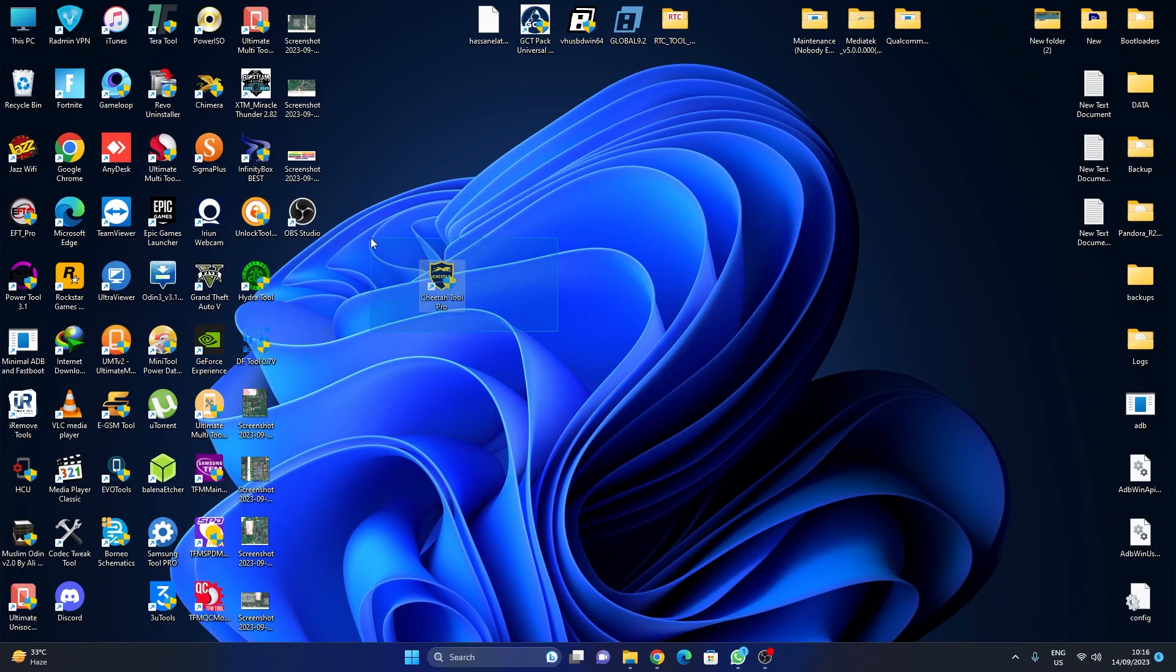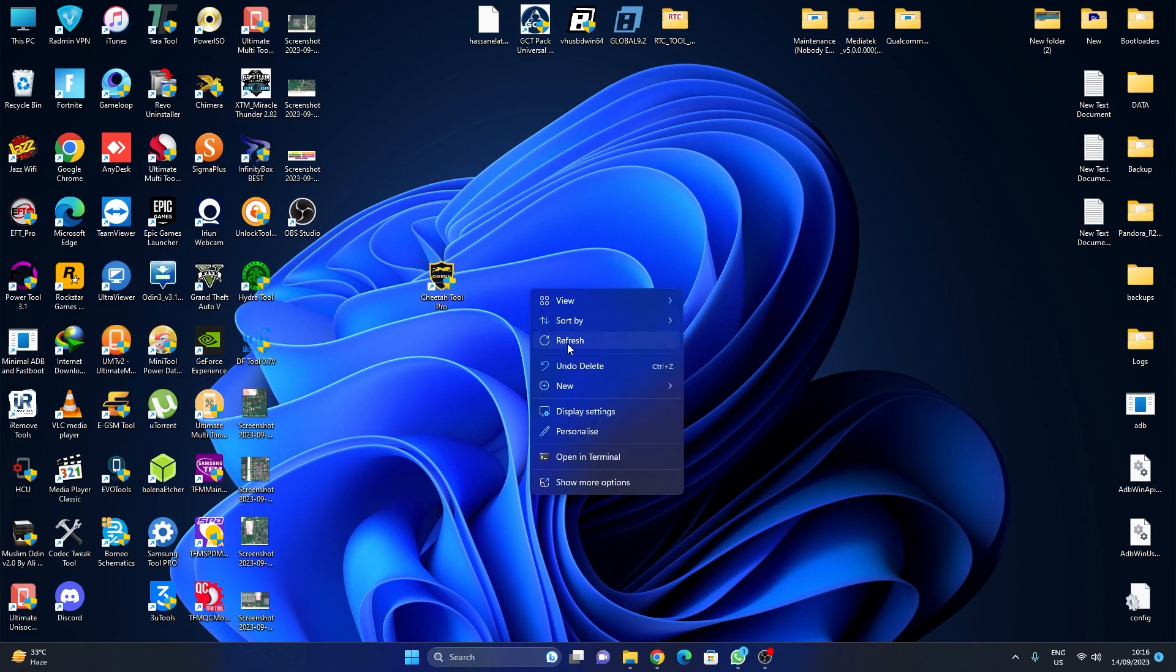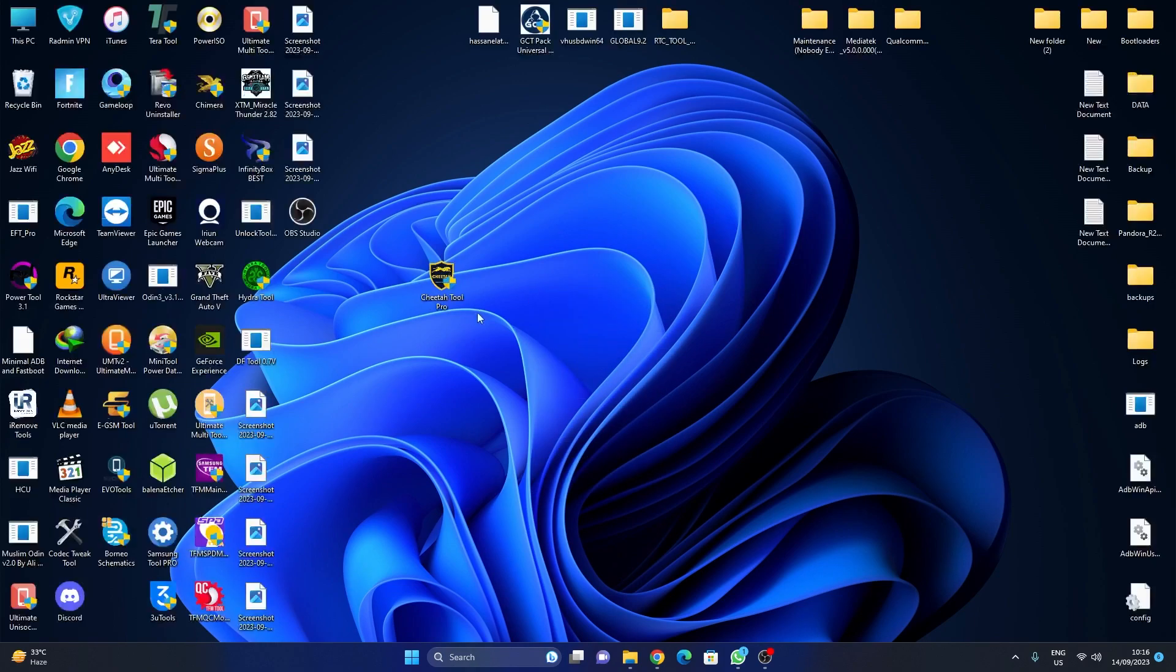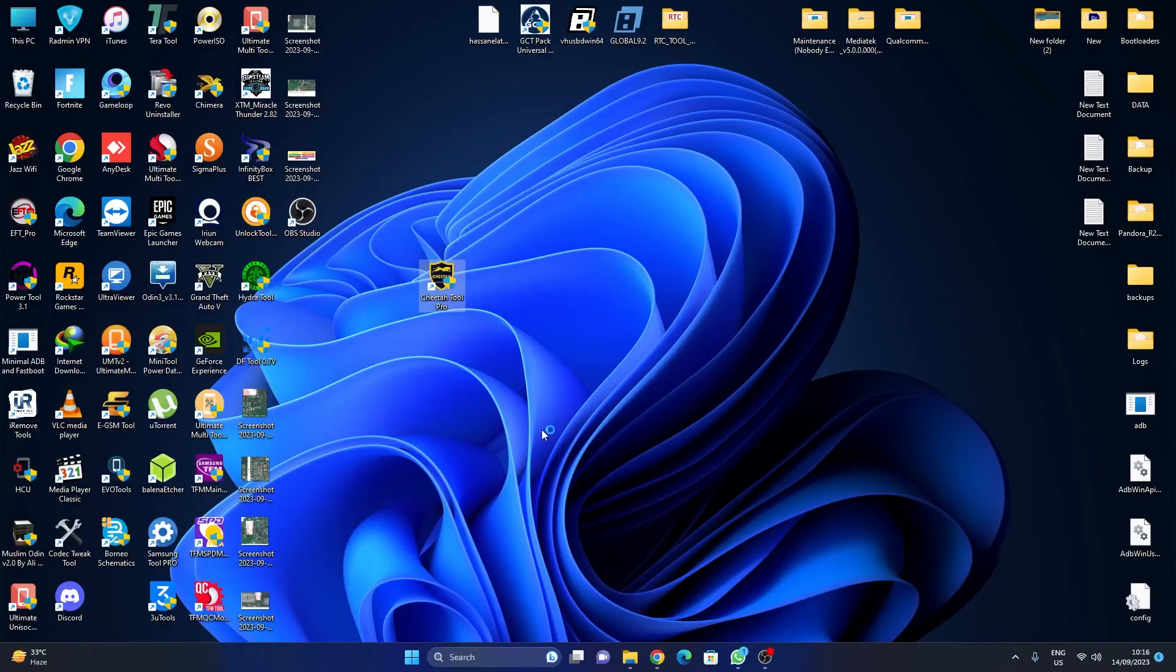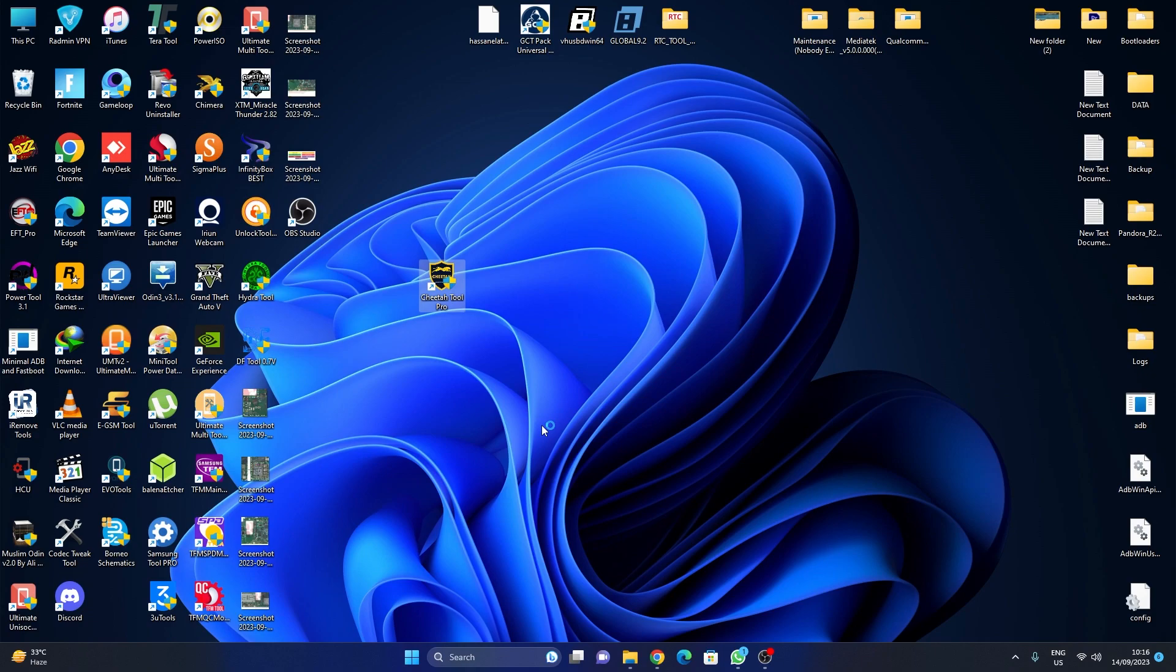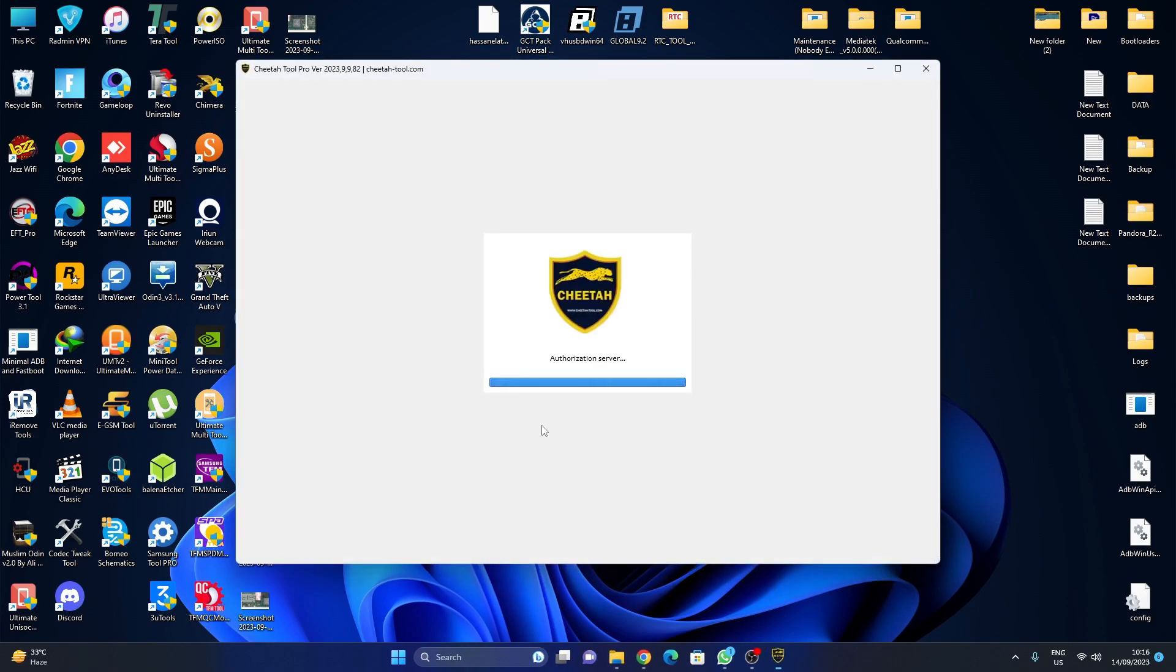I will show you how it works, so let's get started. First, we run our Cheetah Tool as admin, checking for updates. If it asks for update, just update it.